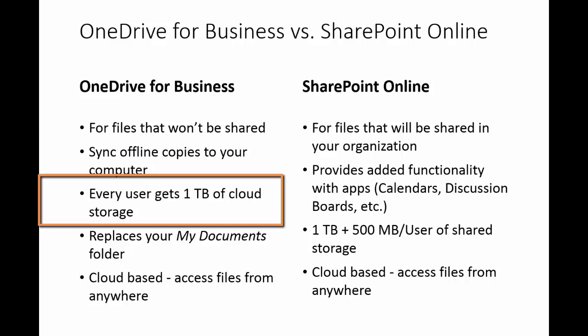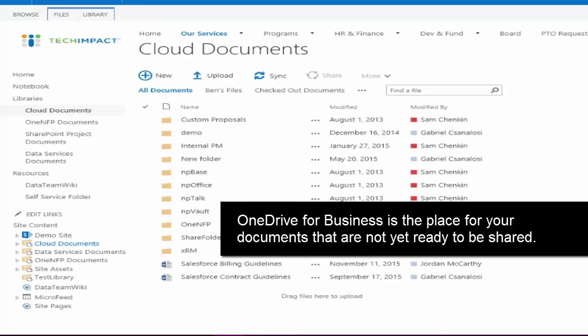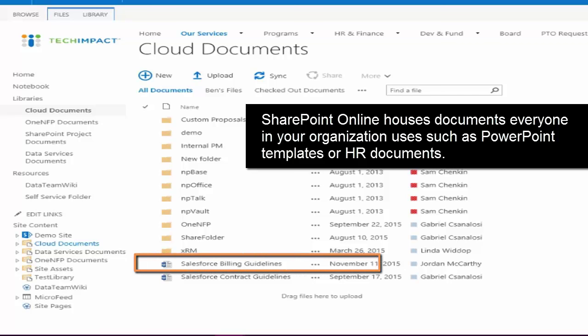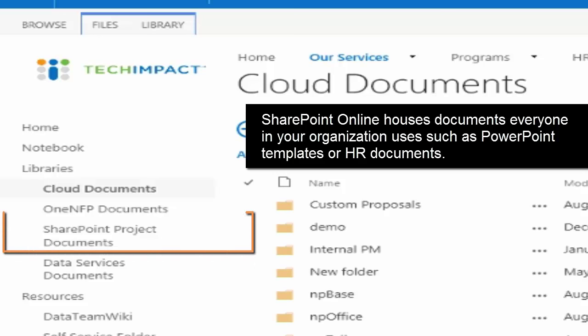A great example of files you'd want in OneDrive is a Word document you're drafting that you don't necessarily want other people to have access to or see just yet — something that might currently be in your My Documents folder. OneDrive for Business is a great place for that. With SharePoint, you'd store shared documents — anything multiple people need access to, media used repeatedly, or organization-wide PowerPoint templates that everyone should have access to.